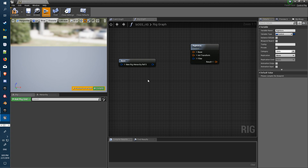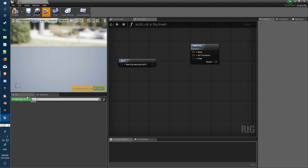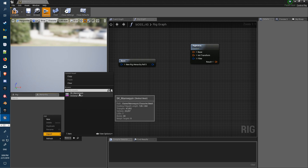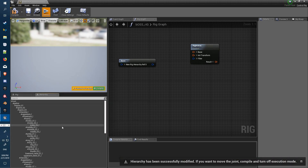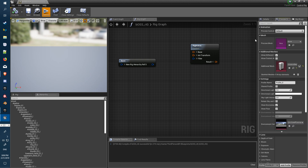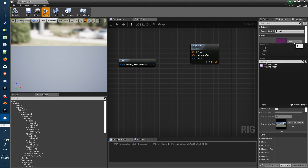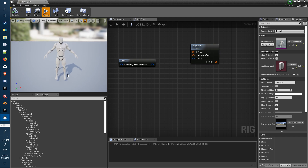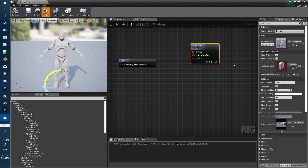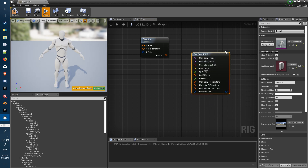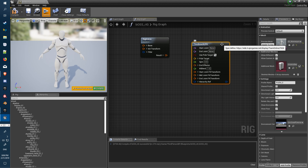Turn off the right arm. Under Hierarchy in here we'll import a skeletal mesh — just using the standard mannequin. When it comes through it'll populate everything. Compile and make sure it's all in there. For the preview, just use the same one so we can see what we're doing.